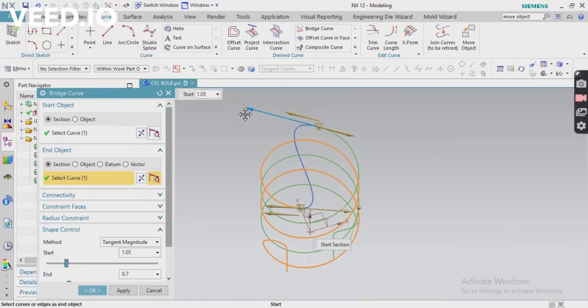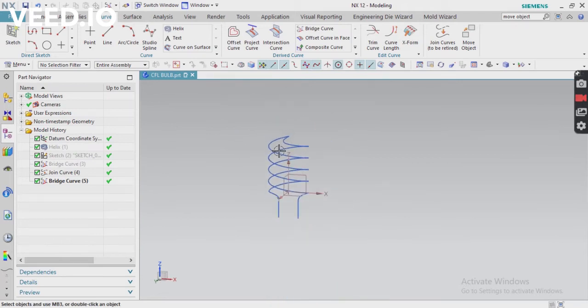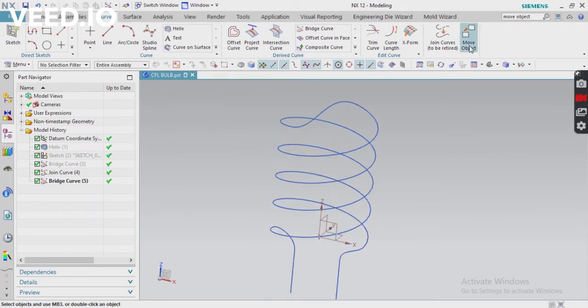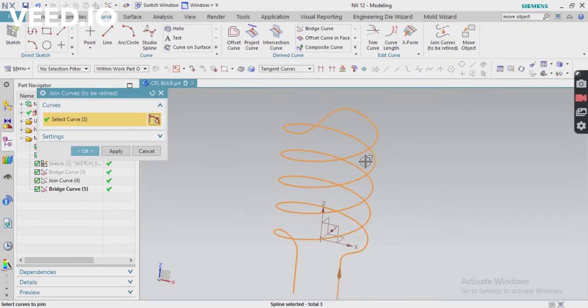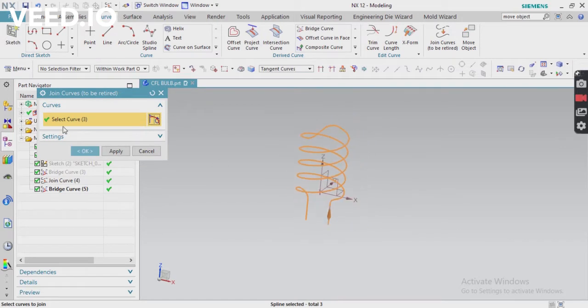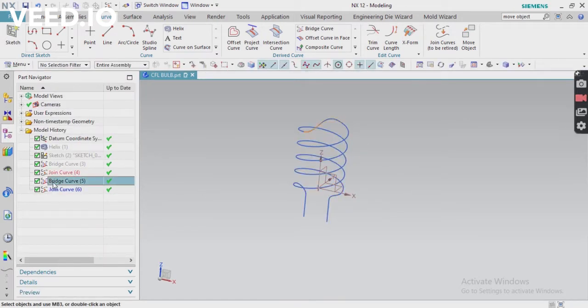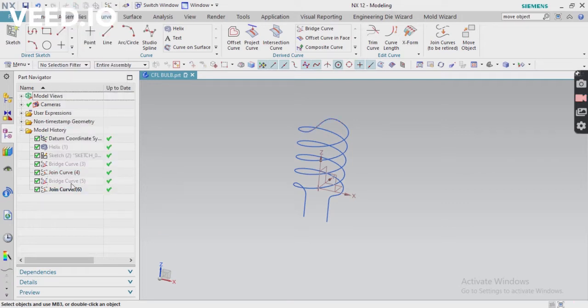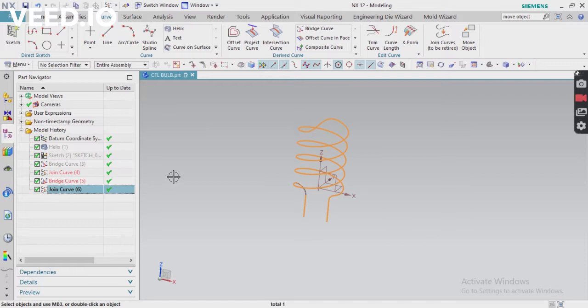Just adjust and then click OK. Now you can see your curve is ready. Again, you have to use the join curve option. Select the curve and then click OK. Previously I did the same procedure - you have to apply, just hide all your curves, and the last join curve will appear here.